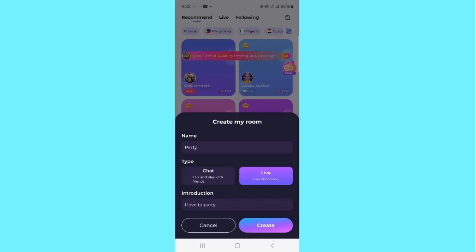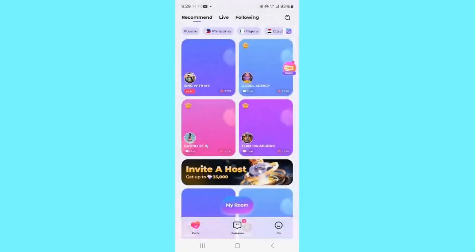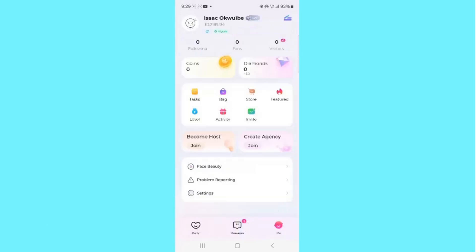Now that we know how to go live, let's look at some features on the Pull Up app. Click on the Me icon at the bottom right corner. From here you're going to notice some features: you see Coins, Diamonds, Tasks, Bag, Store, and more.